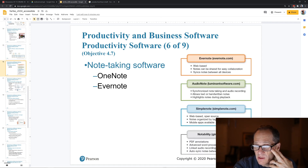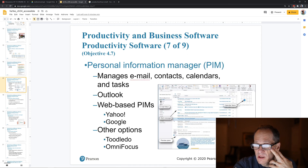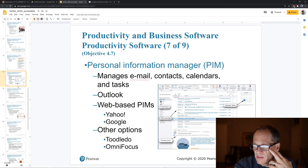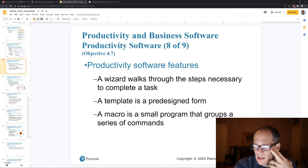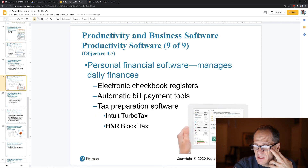Note-taking software like OneNote and Evernote is pretty cool. Personal information managers — that's basically Google Contacts. Productivity software features include personal financial software, which is super important — Quicken is the one I'd check out.